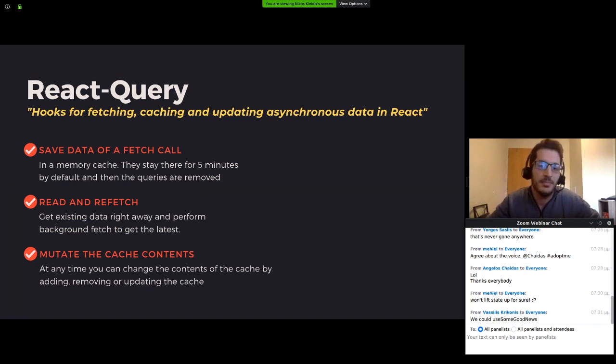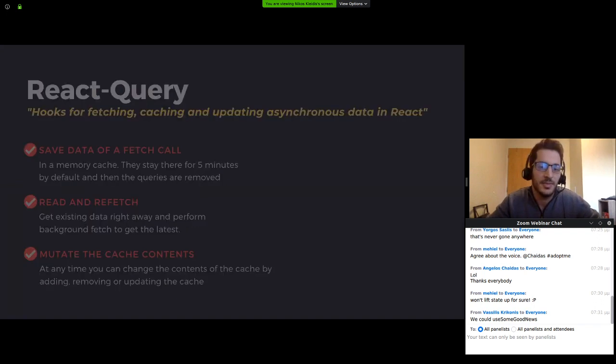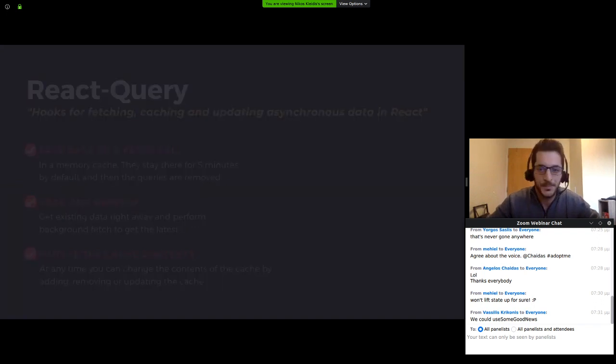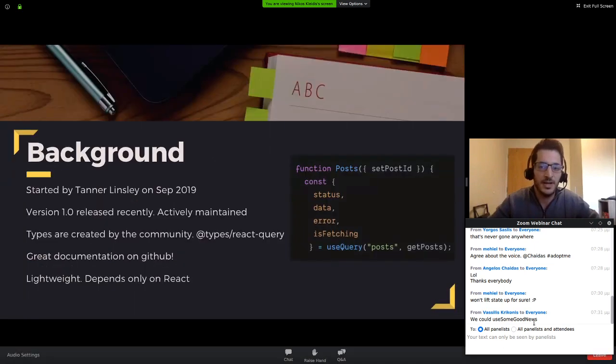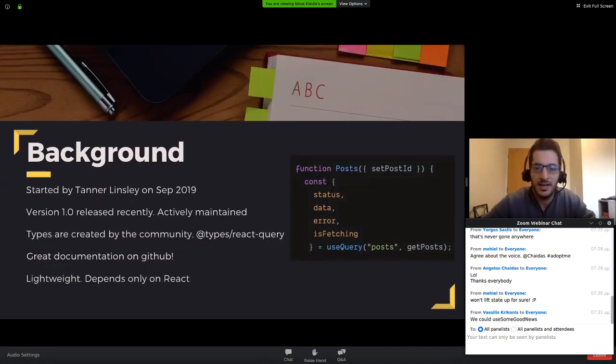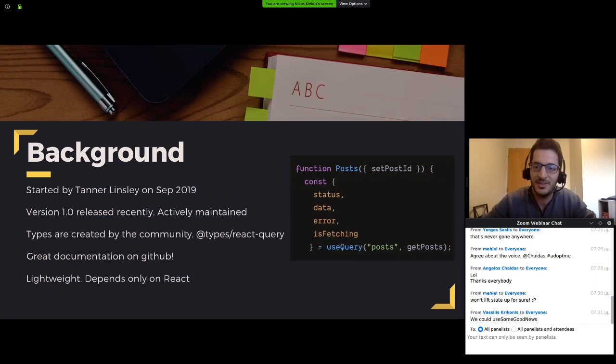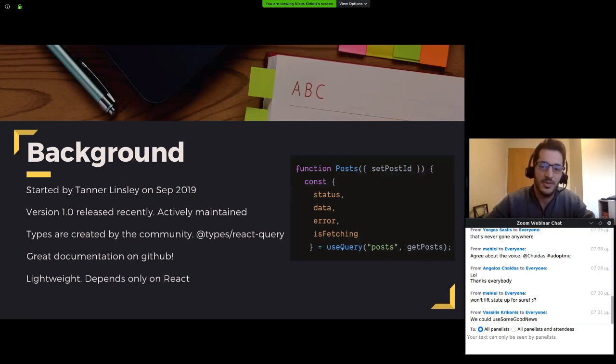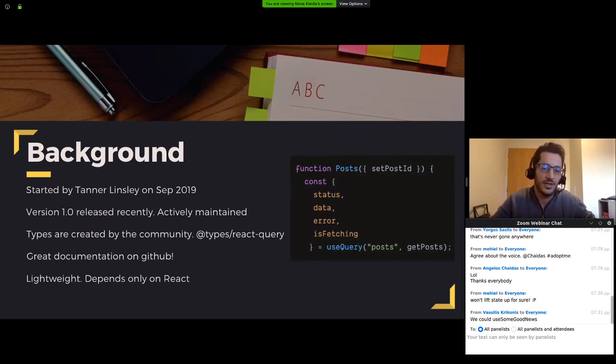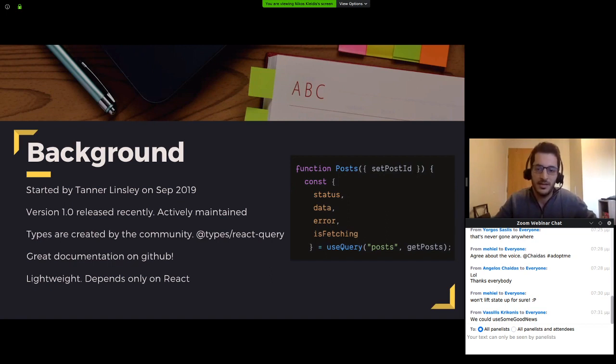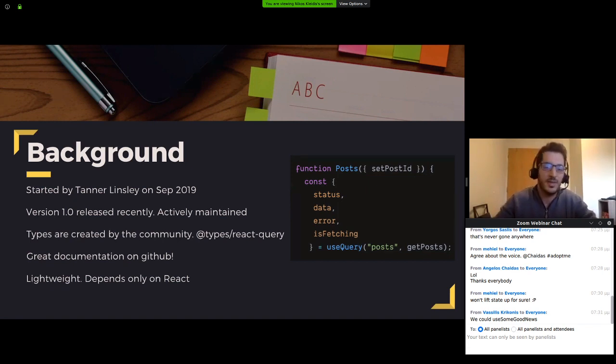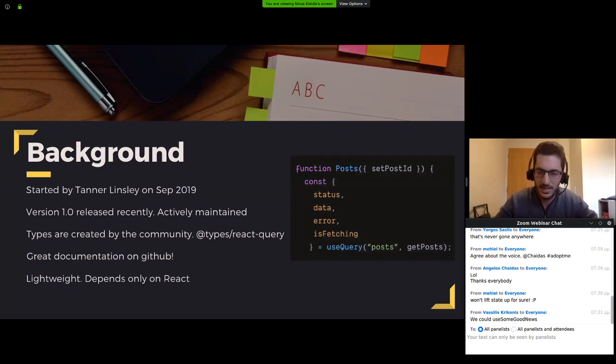Let's see some background information about React Query. It's a fairly new library created by Tanner Linsley and it is actively maintained. For TypeScript lovers, we have types that are created by the community of React Query. The documentation on GitHub is really great with detailed explanation and paradigms for the API. And it's good to know that there are no dependencies apart from React, so it's a bit lightweight.